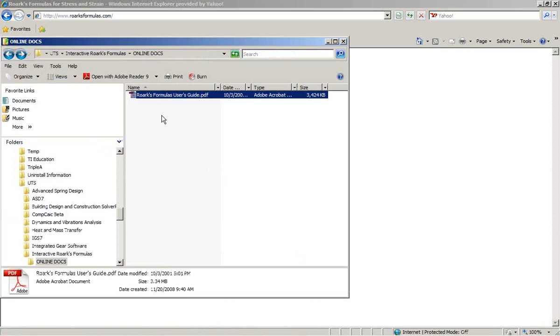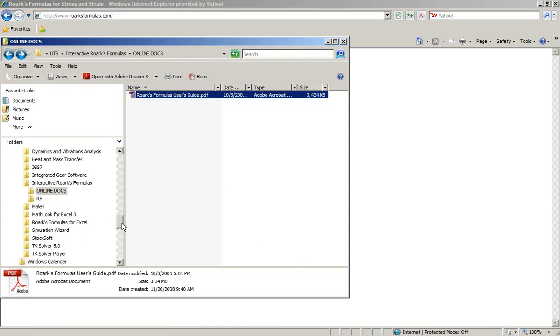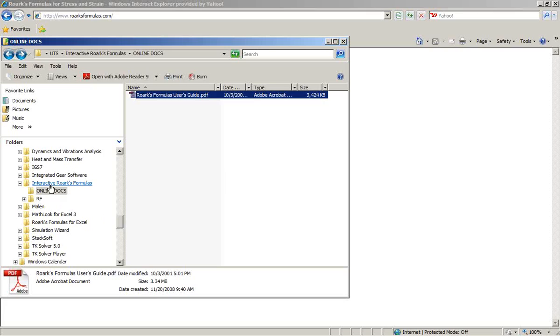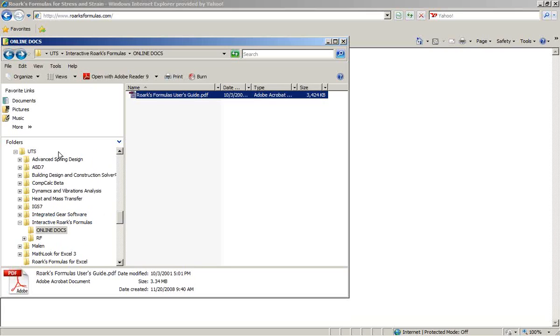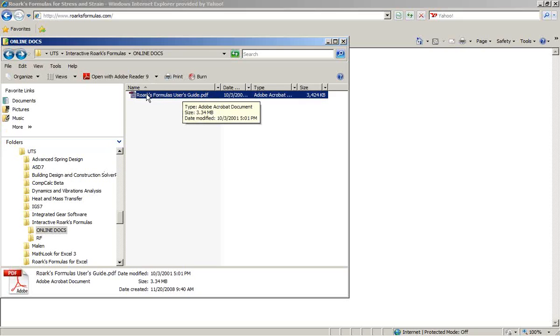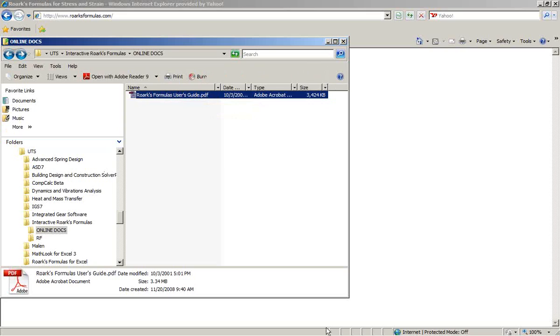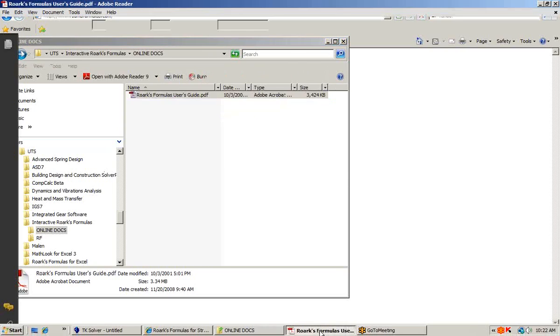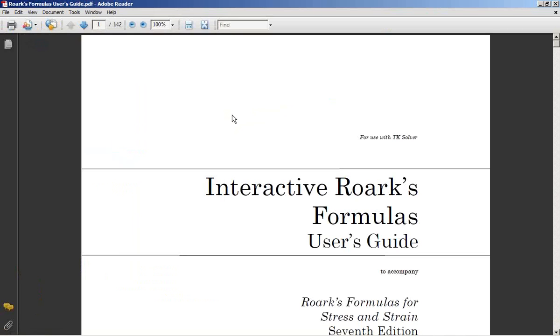The documentation for this can be found on your computer. You go to the UTS folder, Interactive Rourke's Formulas, and you will see a folder there called Online Docs. In there is a PDF file called Rourke's Formulas User's Guide. When you launch that, you'll get the PDF file.